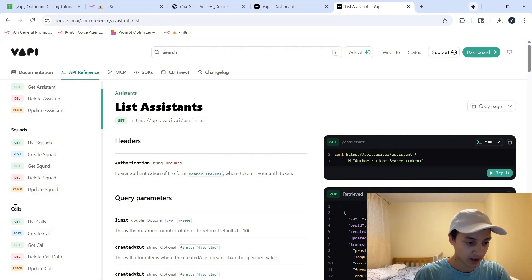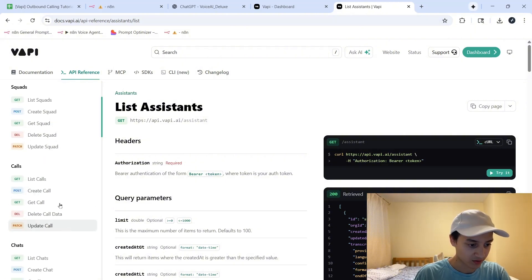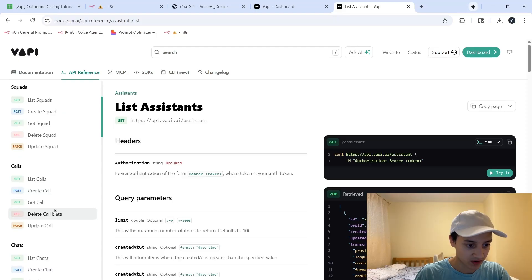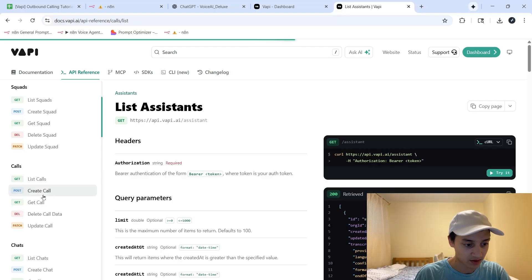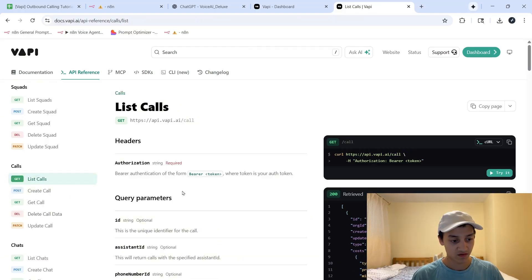Over here is the calls category. We have around five options for the things that we can do. We can list calls, create calls which is just placing the calls, deleting call data, and other things.